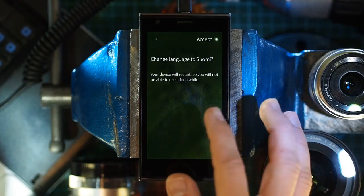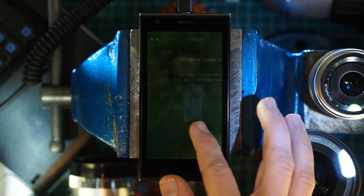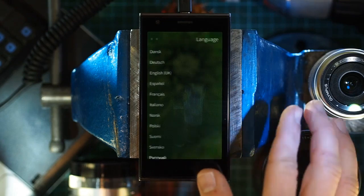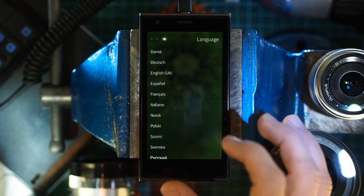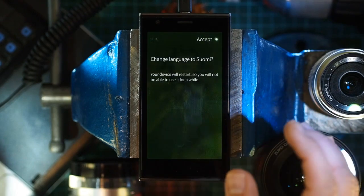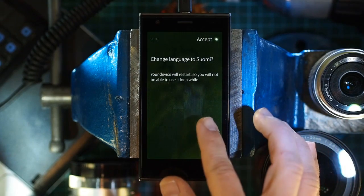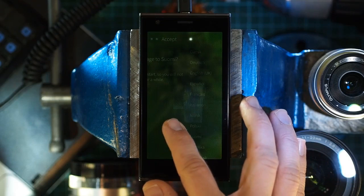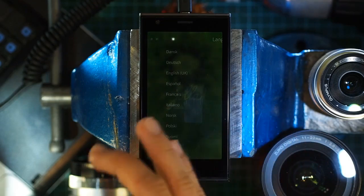Cancel changes by going back, letting the changes and the dot go. Accept changes by going forward, pulling the dot in and accepting the changes.